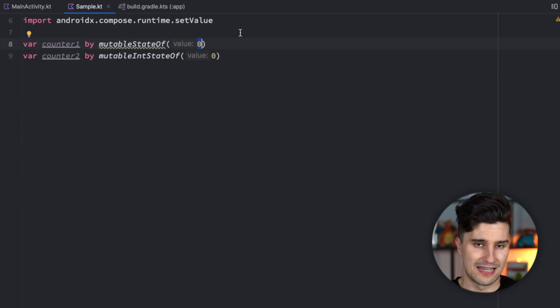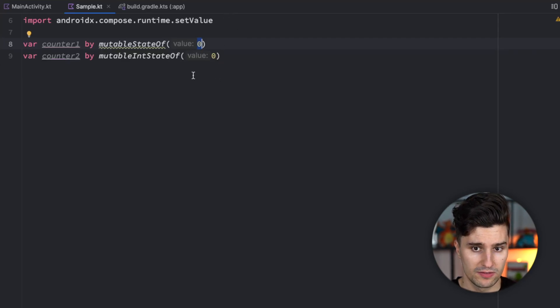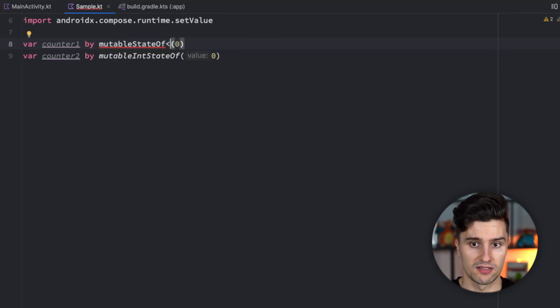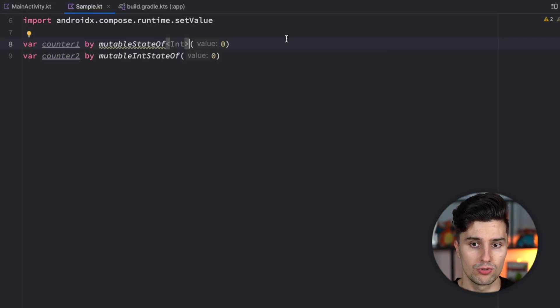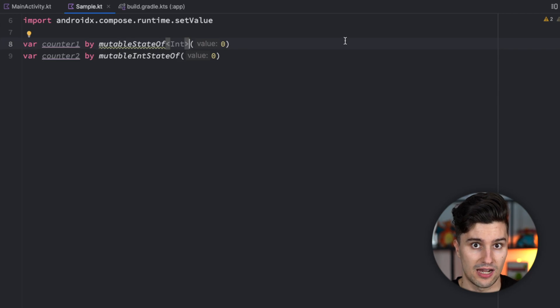In Kotlin itself we don't really have these primitive data types because each primitive data type is still represented with its own class. So here in Kotlin we for example have this integer class which is a real class it's not just a data type like in Java for example.